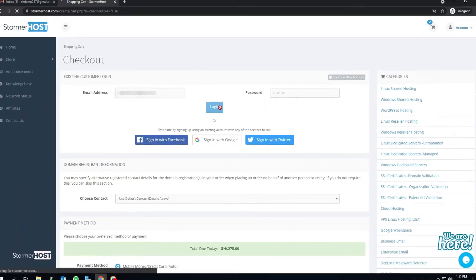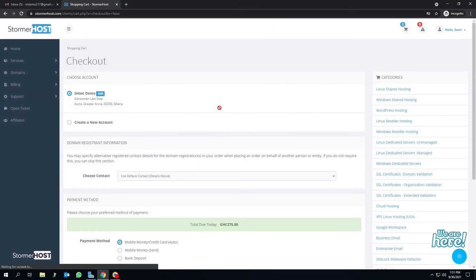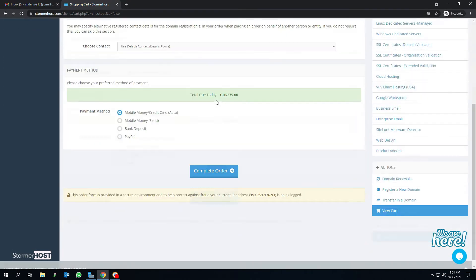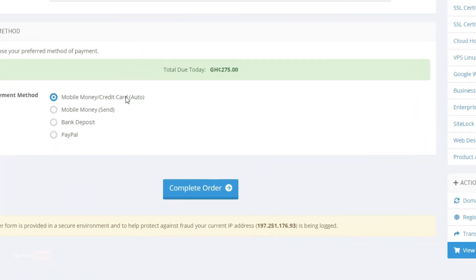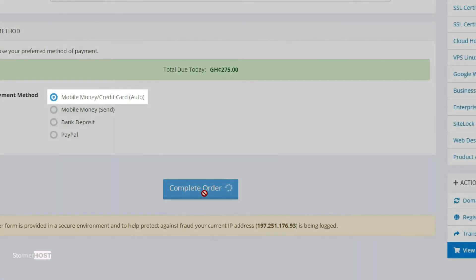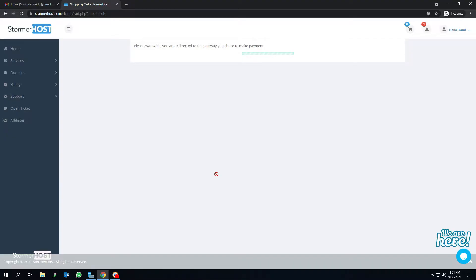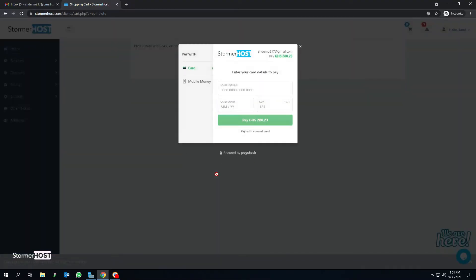This takes me to the checkout page where you get to choose the payment method. Finally, you can then choose a payment method and click on complete order. I will use the mobile money or credit card option for the tutorial. Select mobile money.